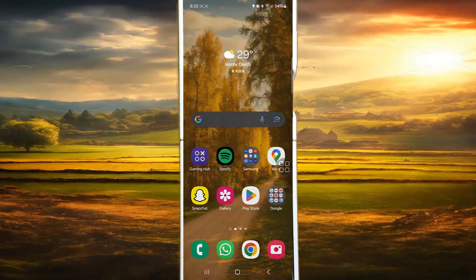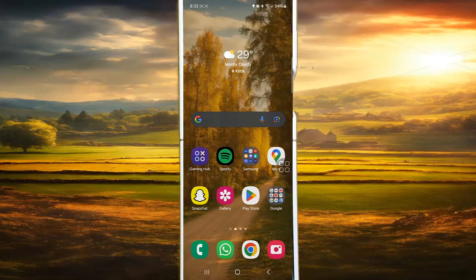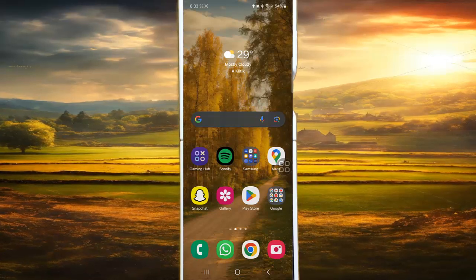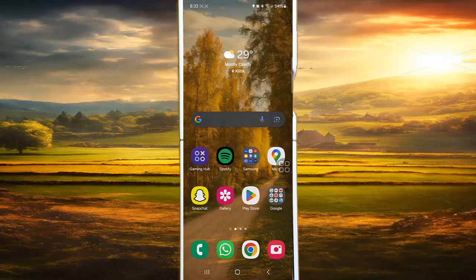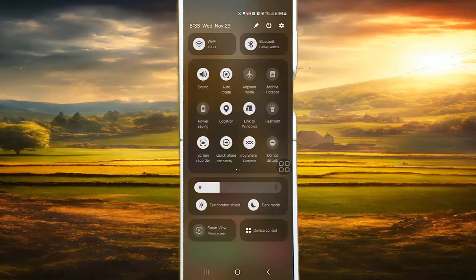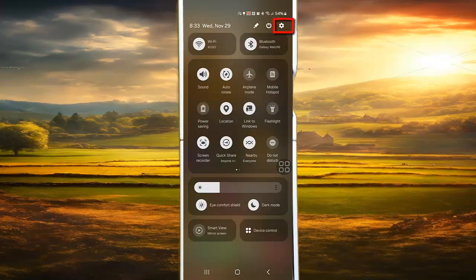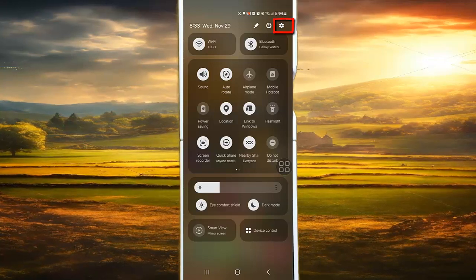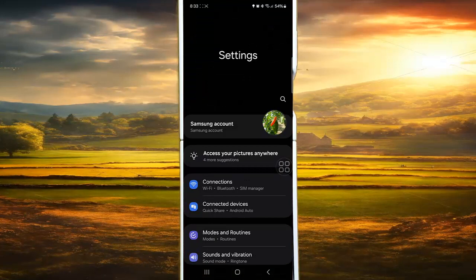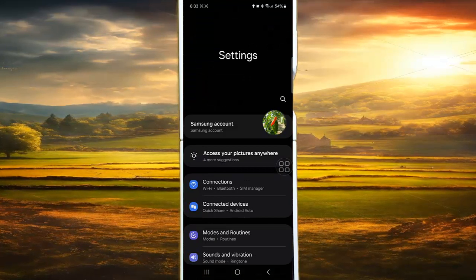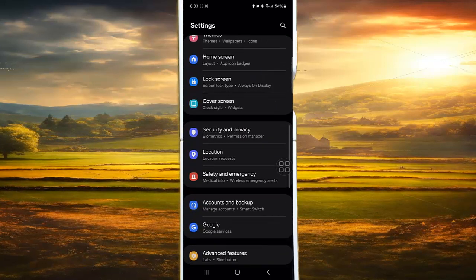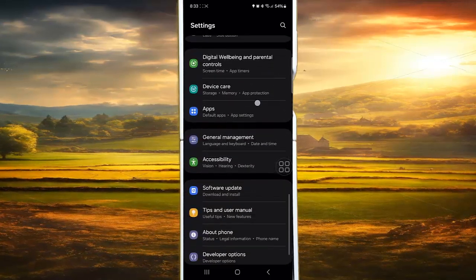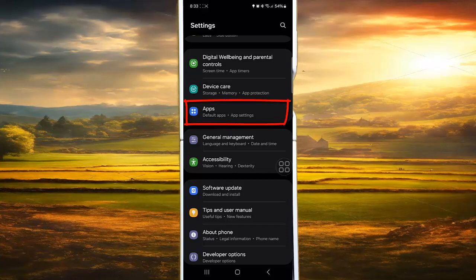To turn on or off Open Supported Links for a specific app in Samsung Galaxy Z Flip 5, open Settings. Swipe down the notification panel, tap the Settings icon, scroll down the Settings screen, find Apps, and tap it.